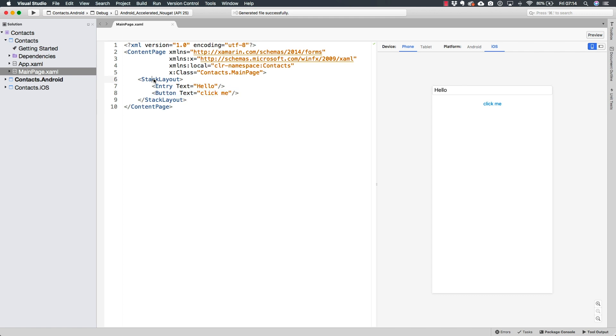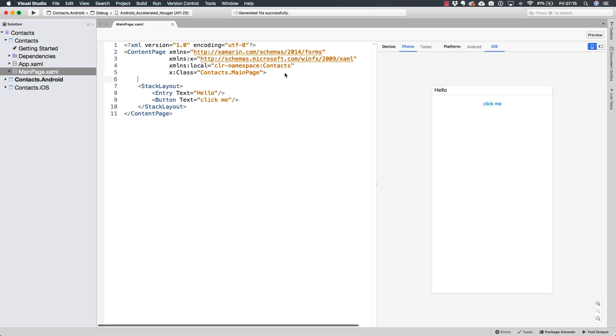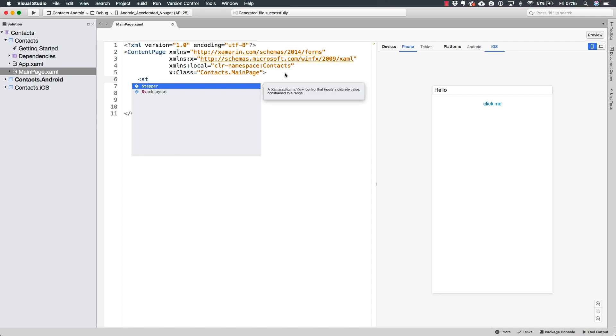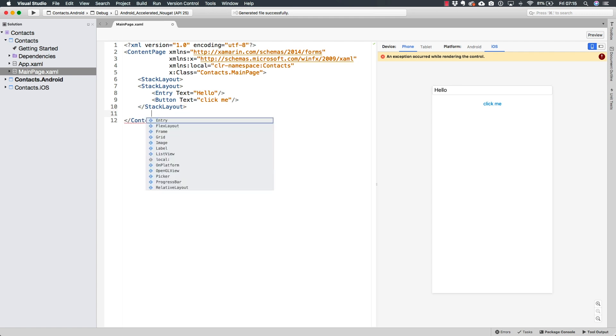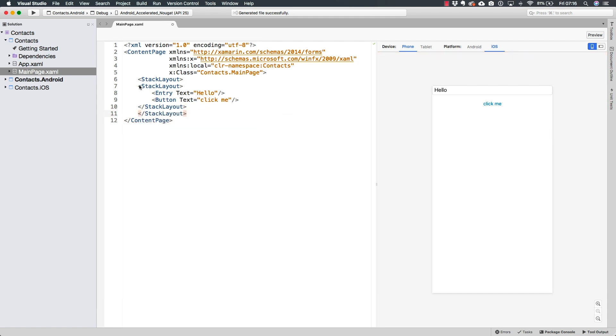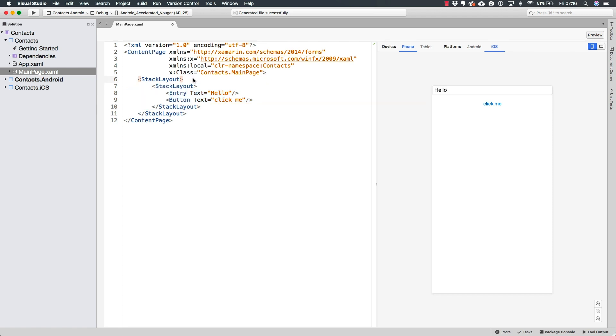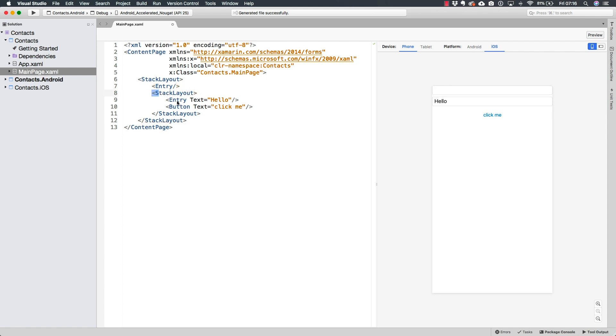Right now, the container is the one that is going to be using the entire space. This could change if for example, inside of the content page, we had more elements. So for example, if this stack layout were inside of another stack layout, let me just define the stack layout like this, and indent this stack layout. And inside of the first stack layout, I had another entry, we can see that now this stack layout is different, it is no longer using the entire available space, it is using the available space after this entry has been added to the UI.